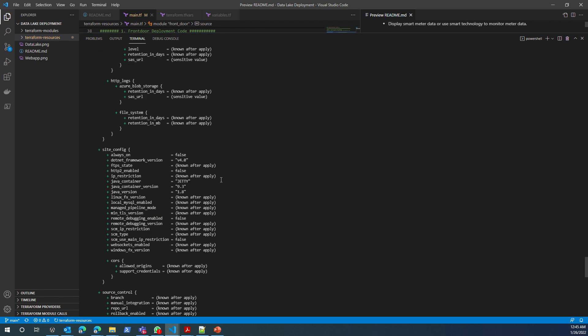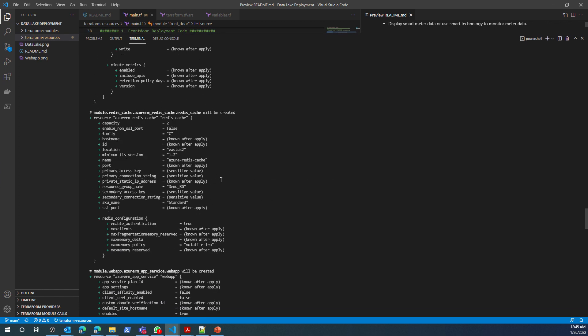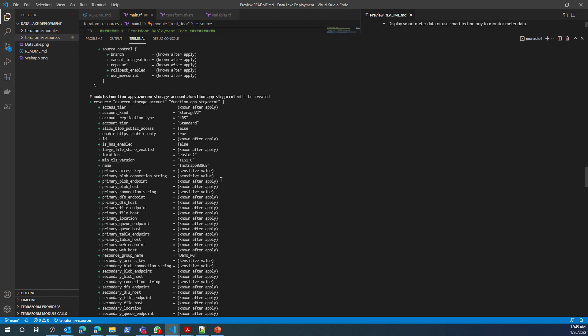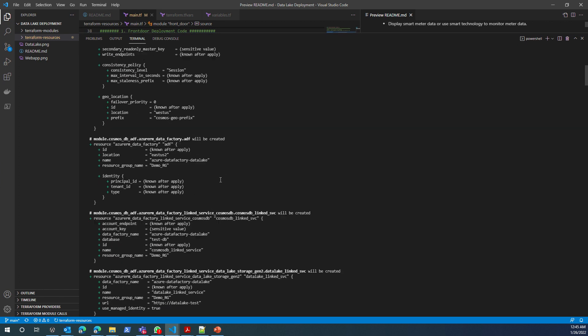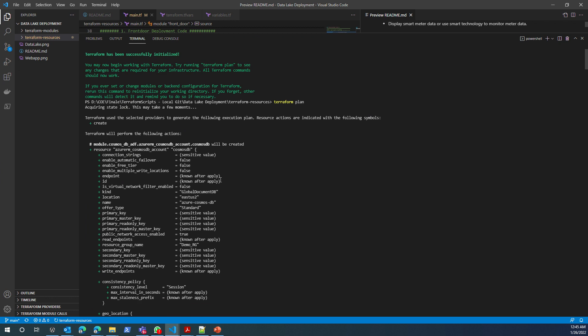Terraform plan completed. Terraform plan tells me that it is going to deploy all these resources. If it fails or if anything happens, it will tell you what is the error.